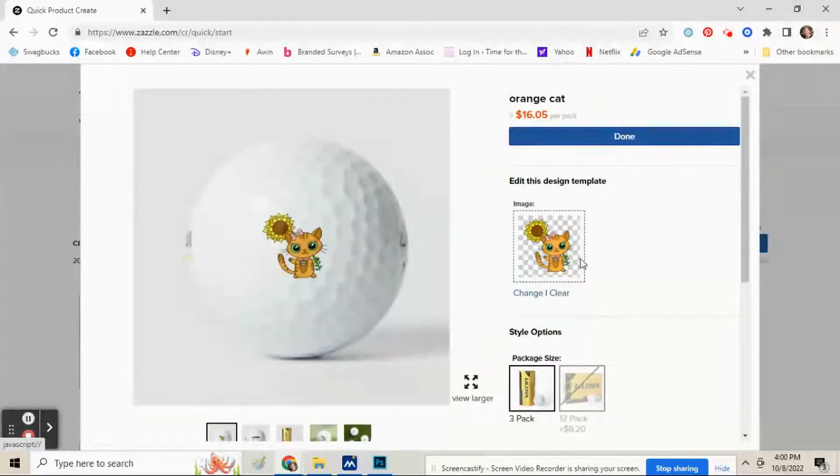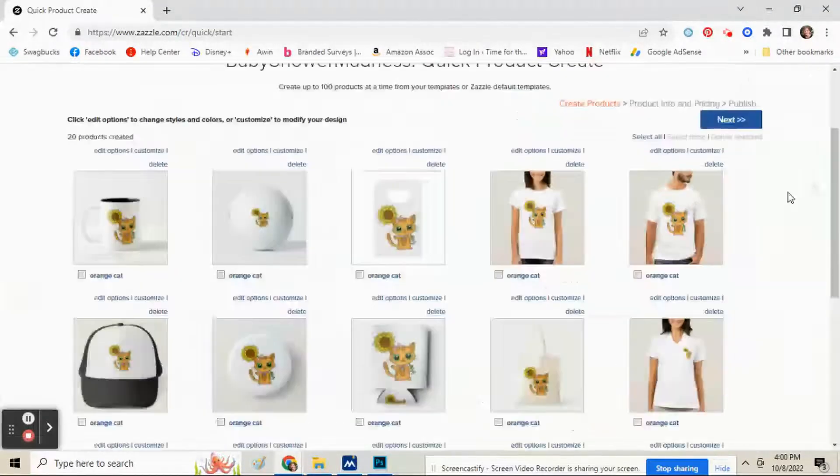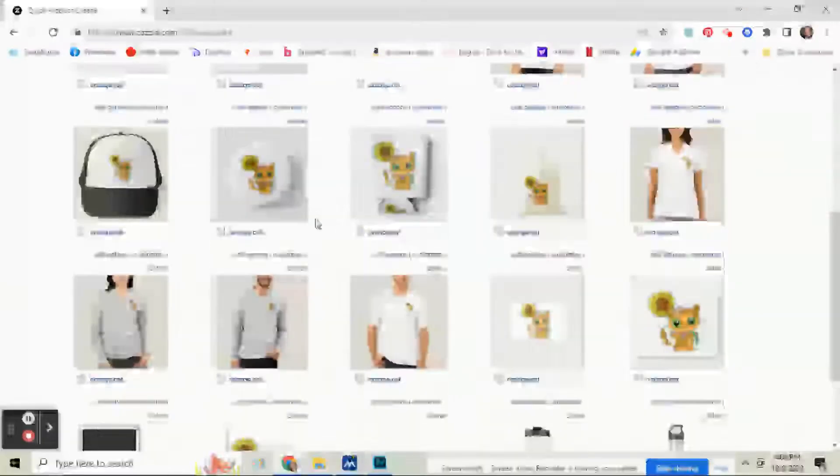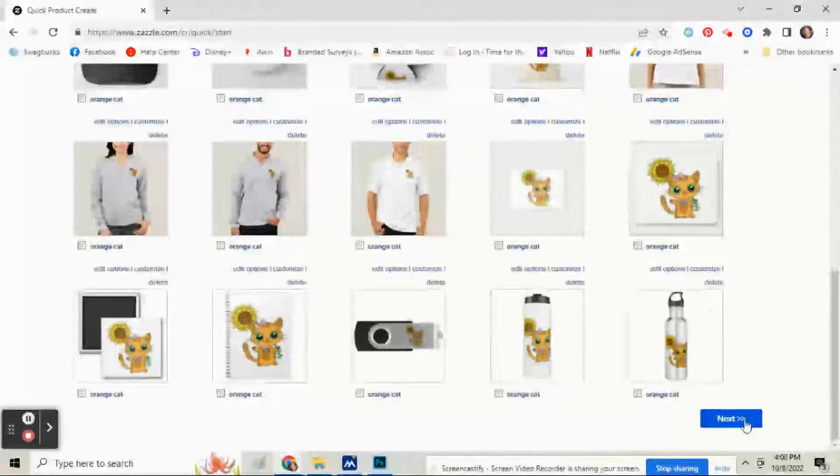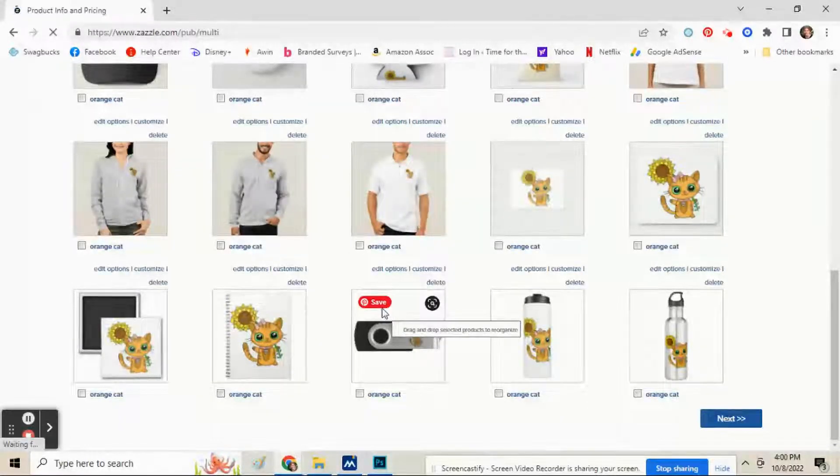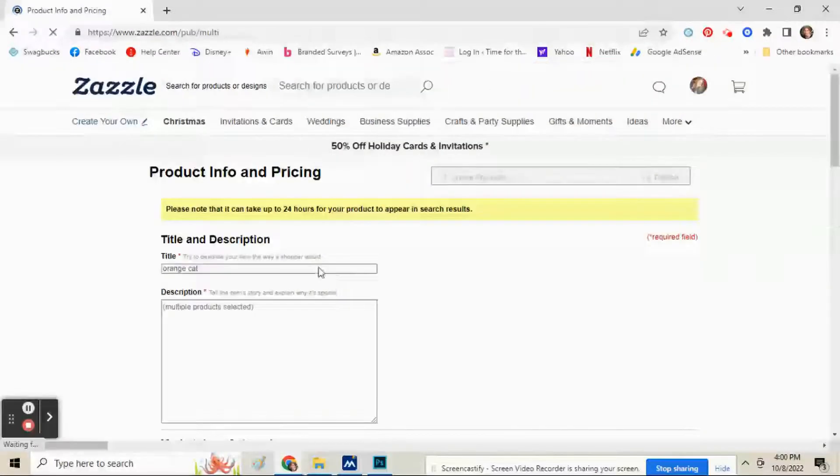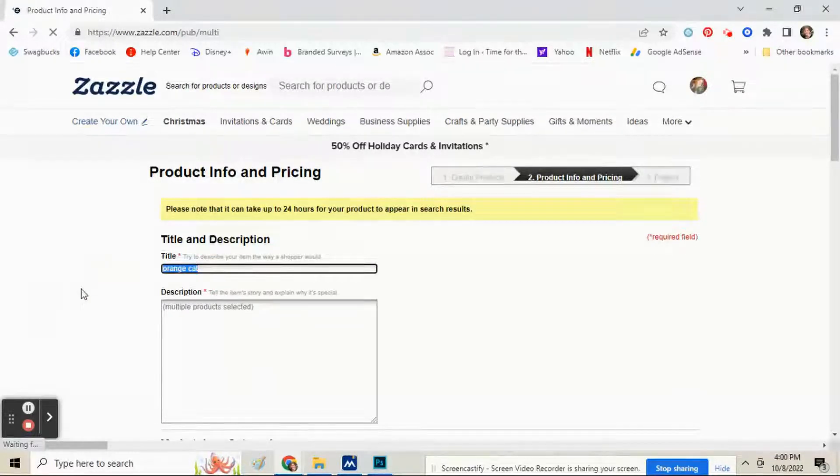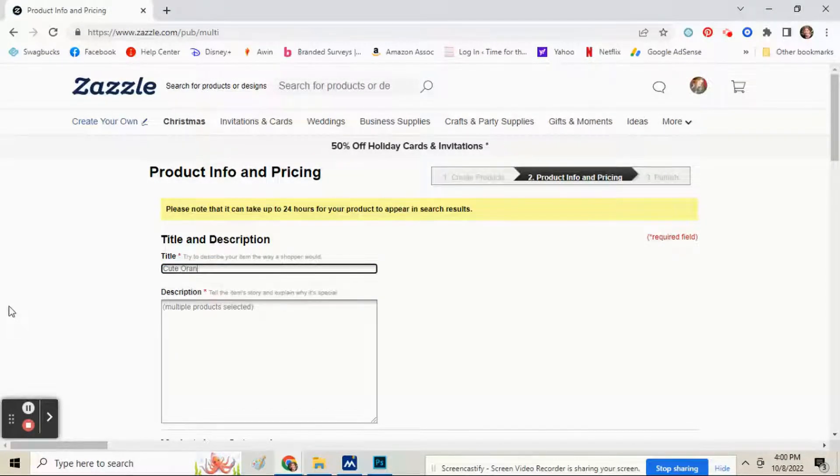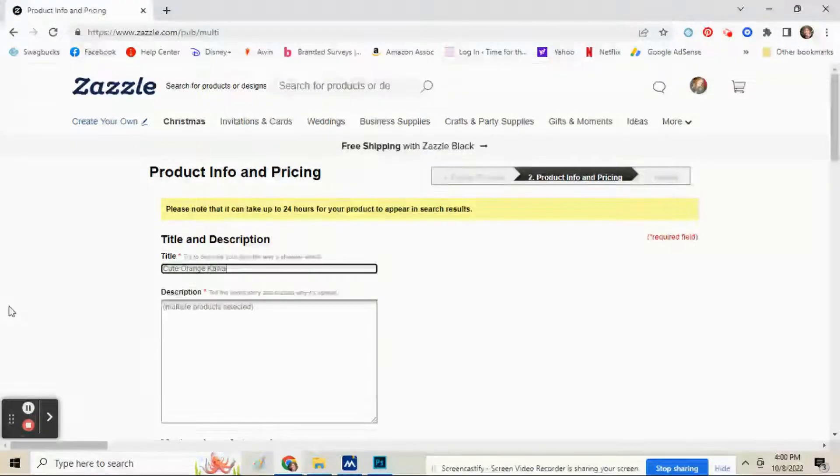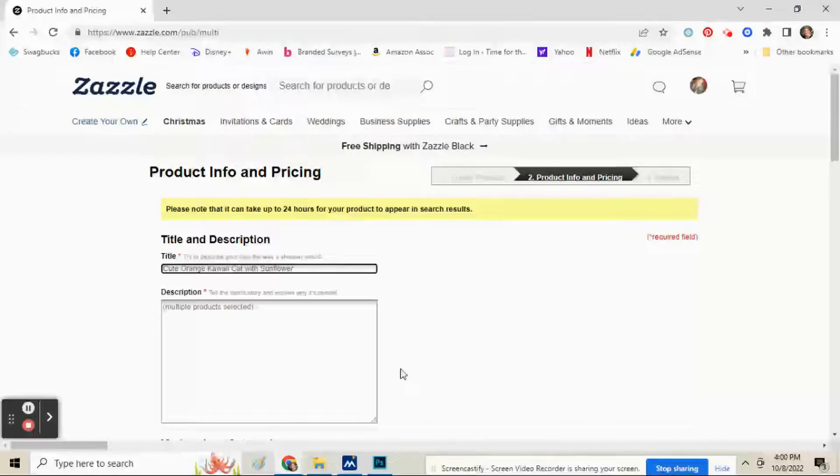Now you can go in and edit something if you want to change it. Right here add your title, your description.